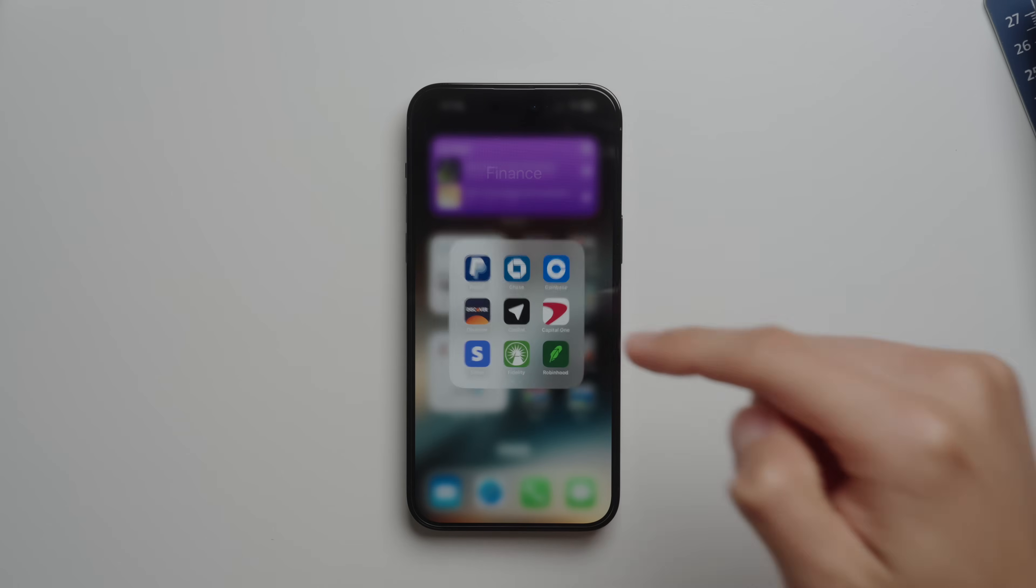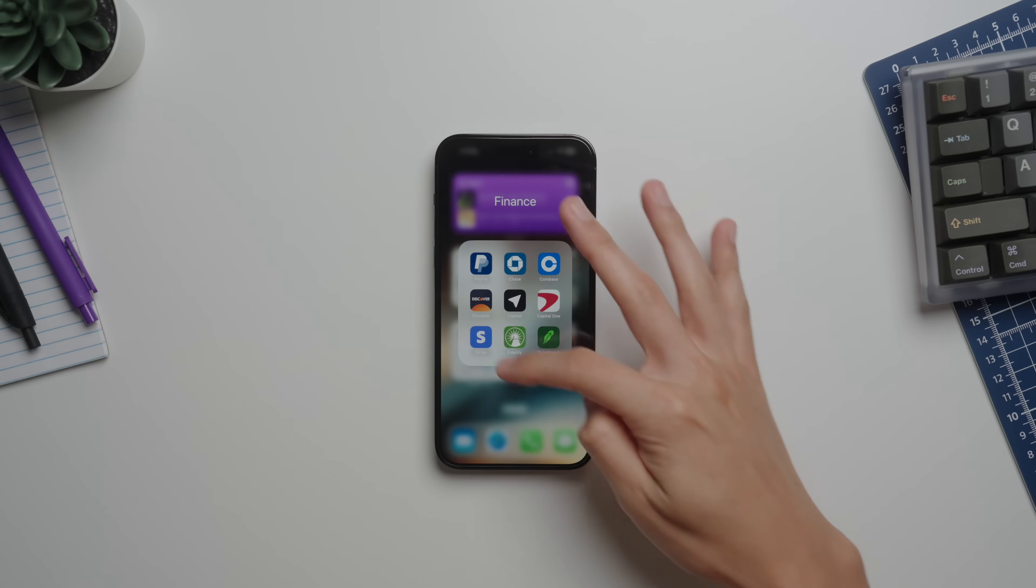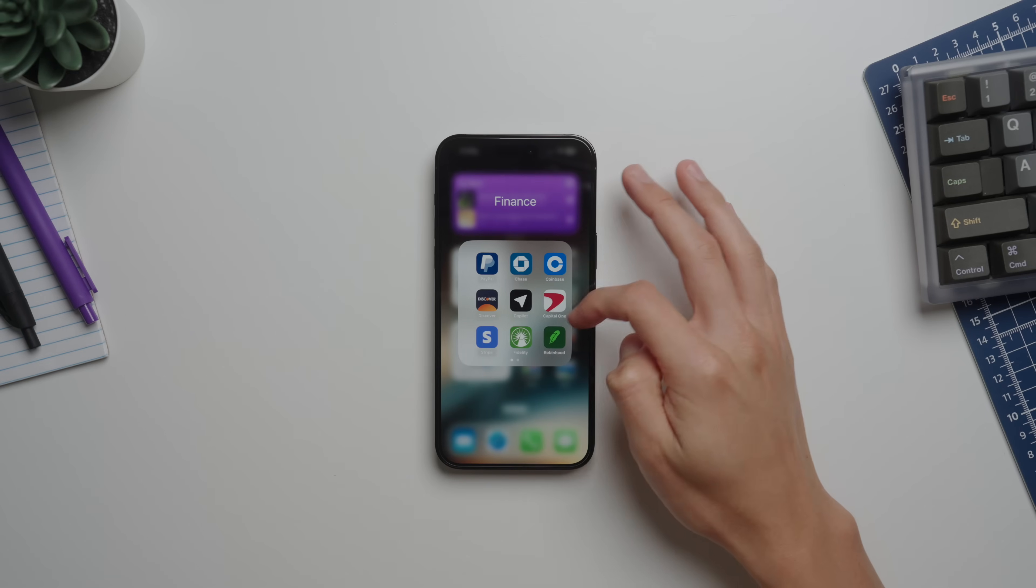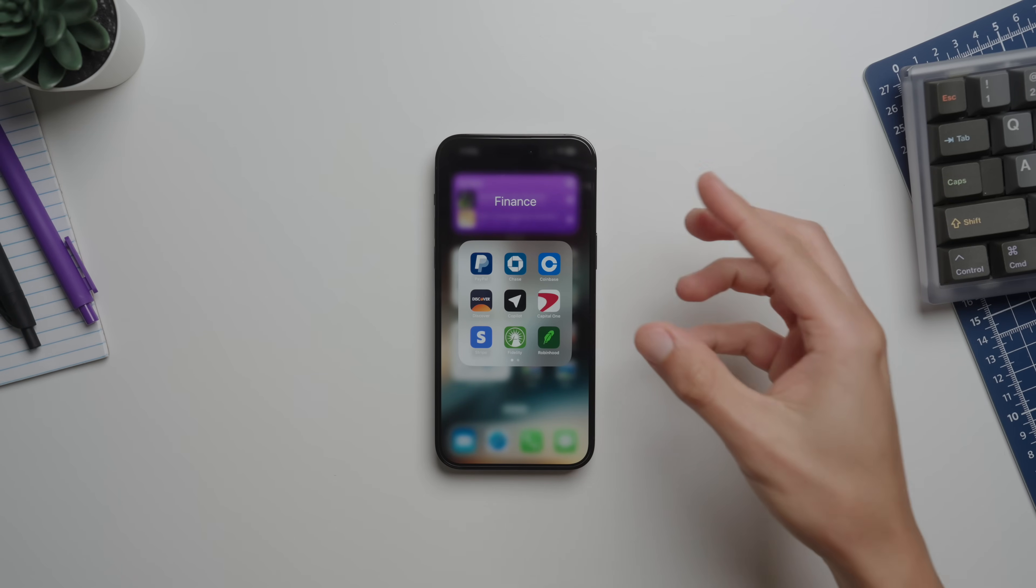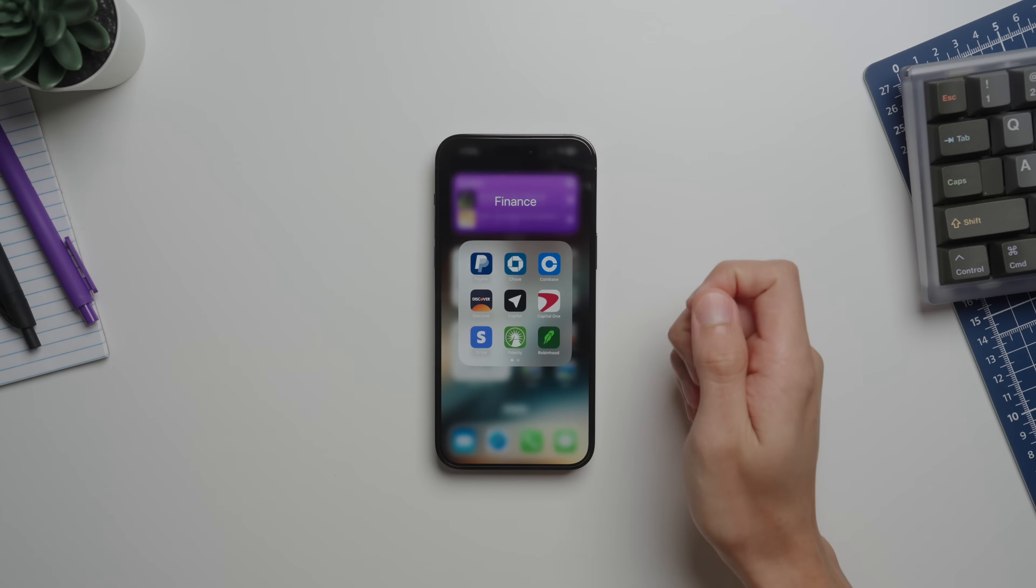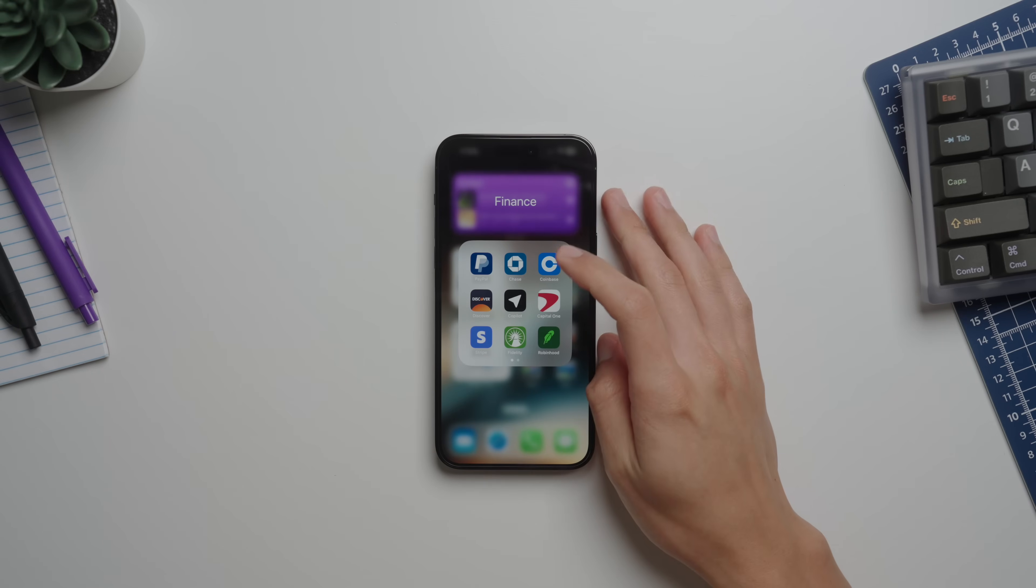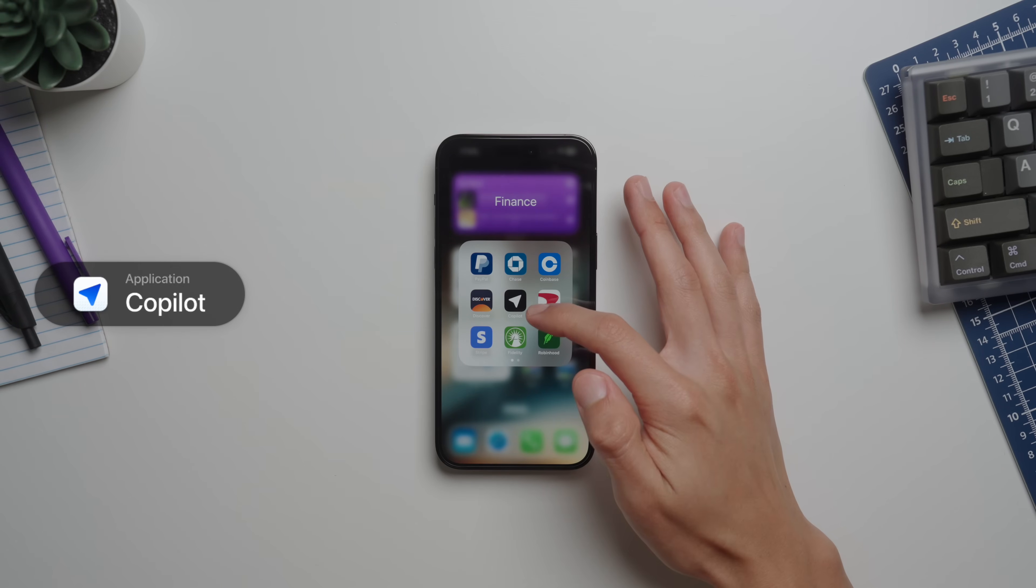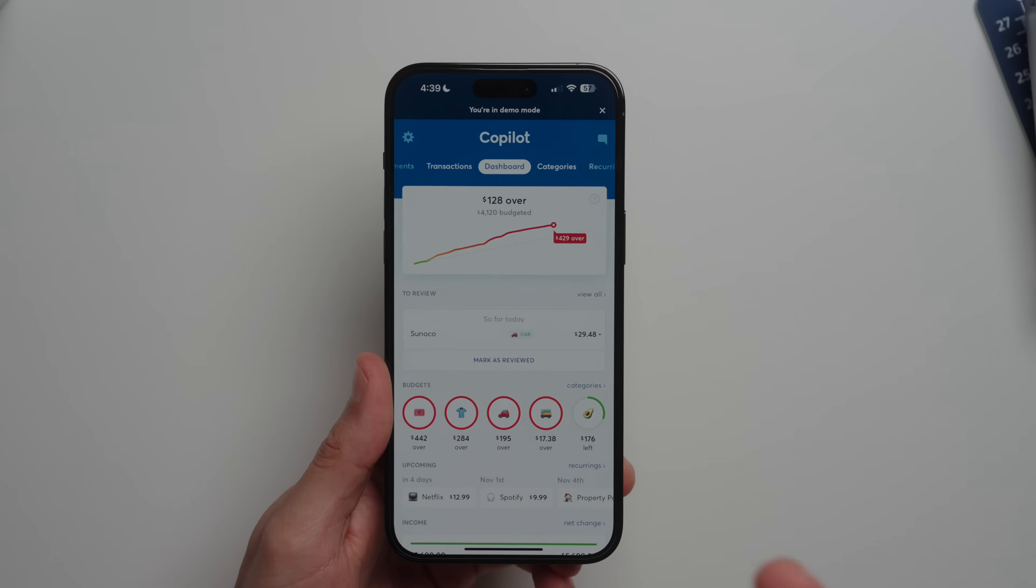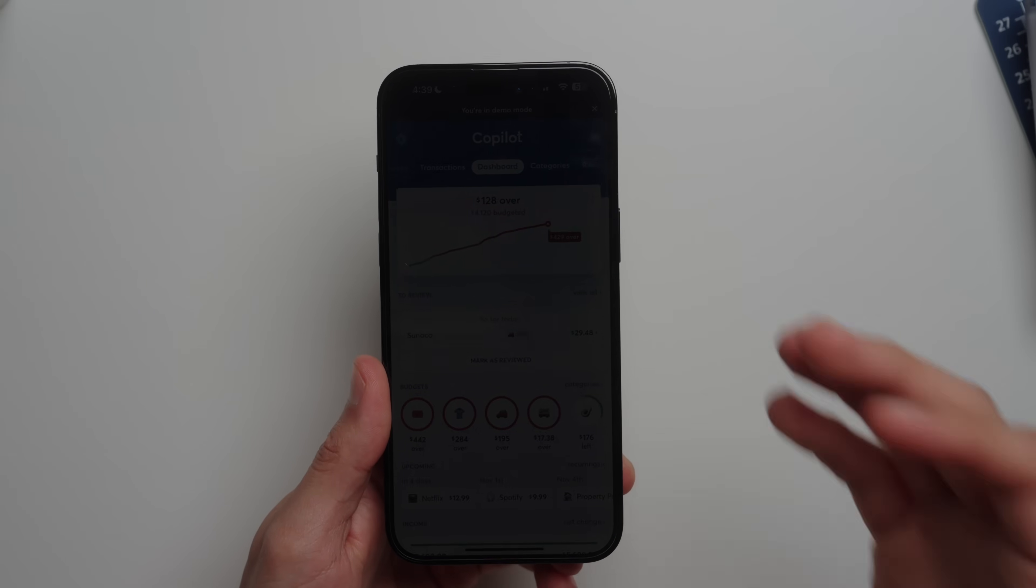Hang tight, we're almost at the finish line here. Next up I want to start looking into some of my finance apps. Of course there's a couple bank applications that I use, but there's one single app that pretty much brings everything that I use together into one single application, and that's Copilot or Copilot.money.